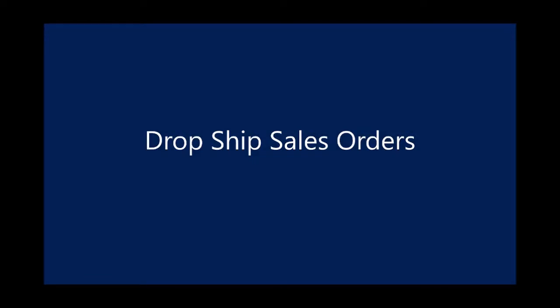In this demonstration, we'll walk through the scenario of an organization that manages inventory and does drop ship sales orders. So essentially, the items never make it into the customer's inventory.